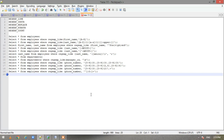REGEXP_LIKE is similar to the LIKE operator, but as mentioned in the regular expression definition, it performs regular expression matching instead of simple pattern matching. Then we have REGEXP_INSTR — it searches a given string for a regular expression pattern and returns the position where the match is found.